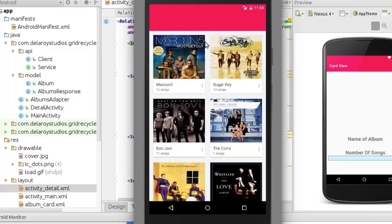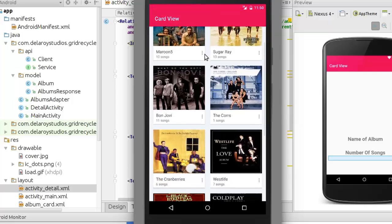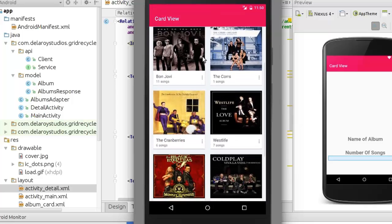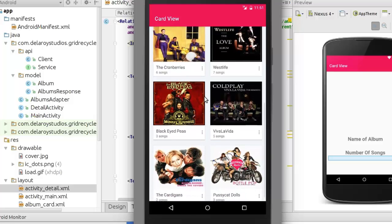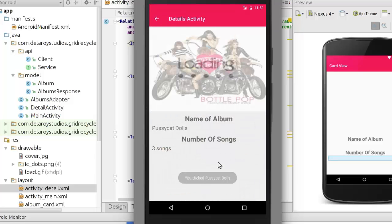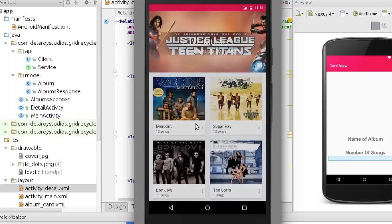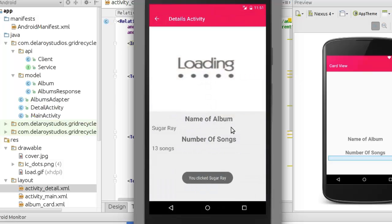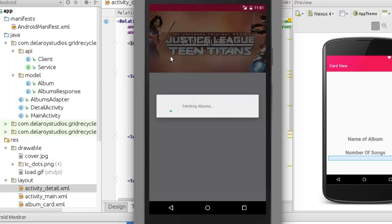So here we go, you can see them fully loaded - Maroon 5, Should I Give It Away, Bon Jovi, The Cars, The Cranberries, Westlife, Black Eyed Peas, Viva La Vida, The Cardigans, and Pussycat Dolls. A click on any one of them should populate - you can see the cover page, the name of the album Pussycat Dolls, the number of songs in the album, three songs. You can easily go back and still try another one. Let's look for Sugary. It depends on your internet. You can see that populated - Sugary album cover, quite big.